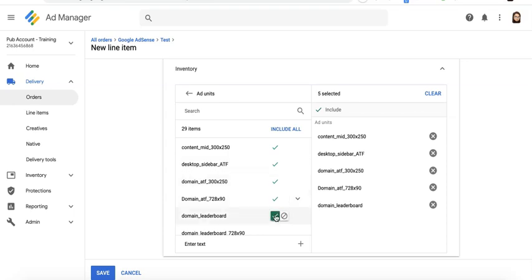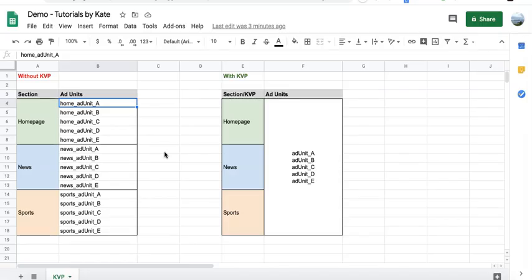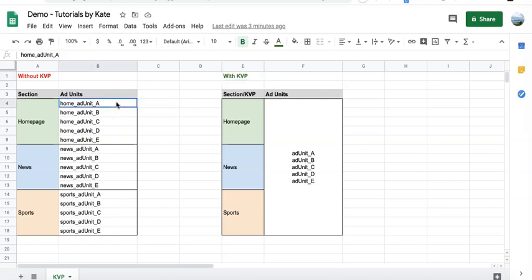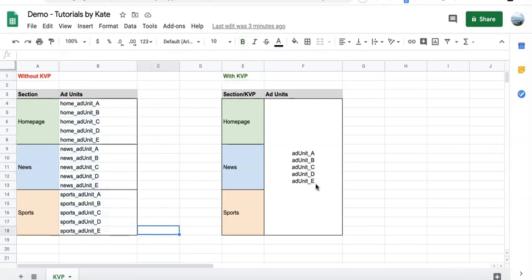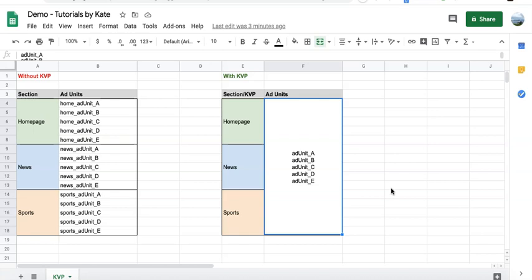Now, what about if you use a key-value pair or KVP? Instead of creating 15 ad units, you only need to create five ad units, just a single set of ad units. This will be deployed across all pages of the site, but you will still be able to specify targeting by setting up key-value pairs.